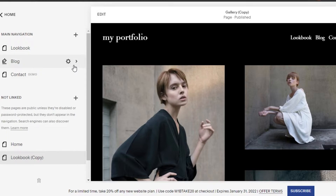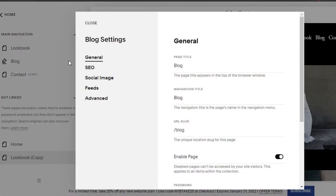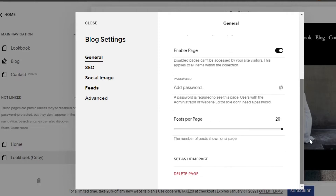Simply click on this gear icon right here, which is the settings for the page. Click on settings and then simply scroll down — the last option is going to be delete page.